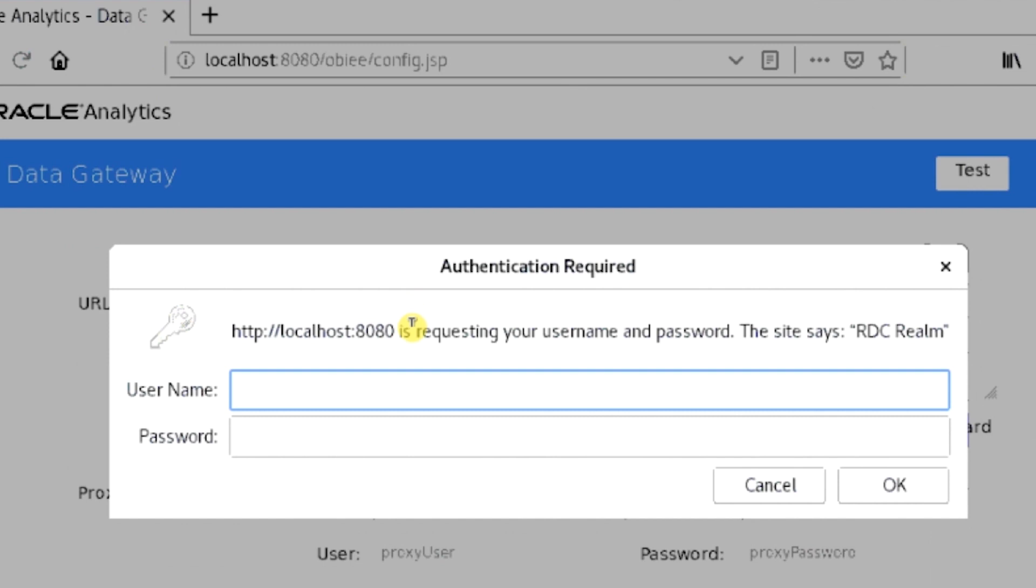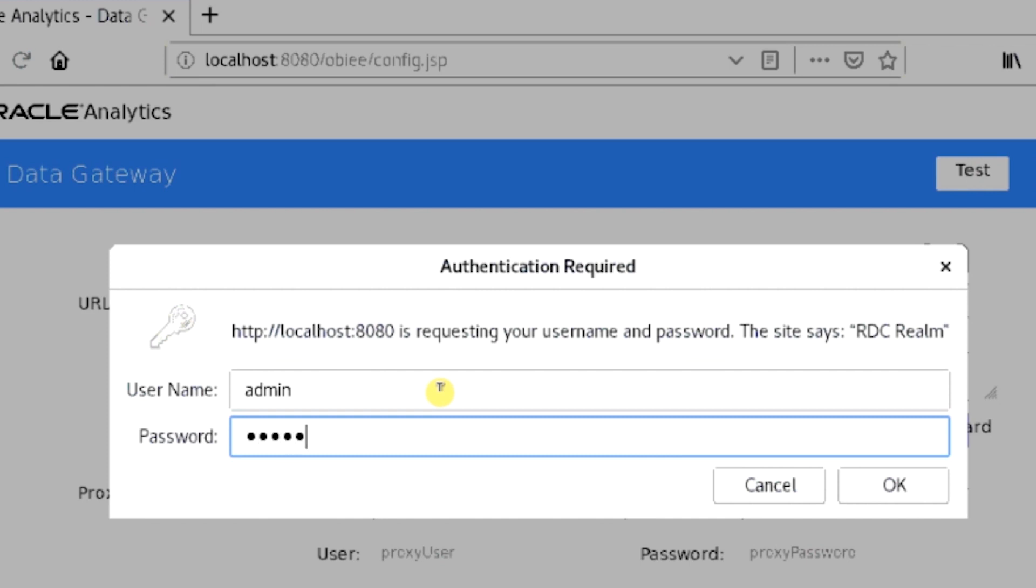Next, enter the username and password as specified earlier in this lab. Once you have entered your credentials, click OK.